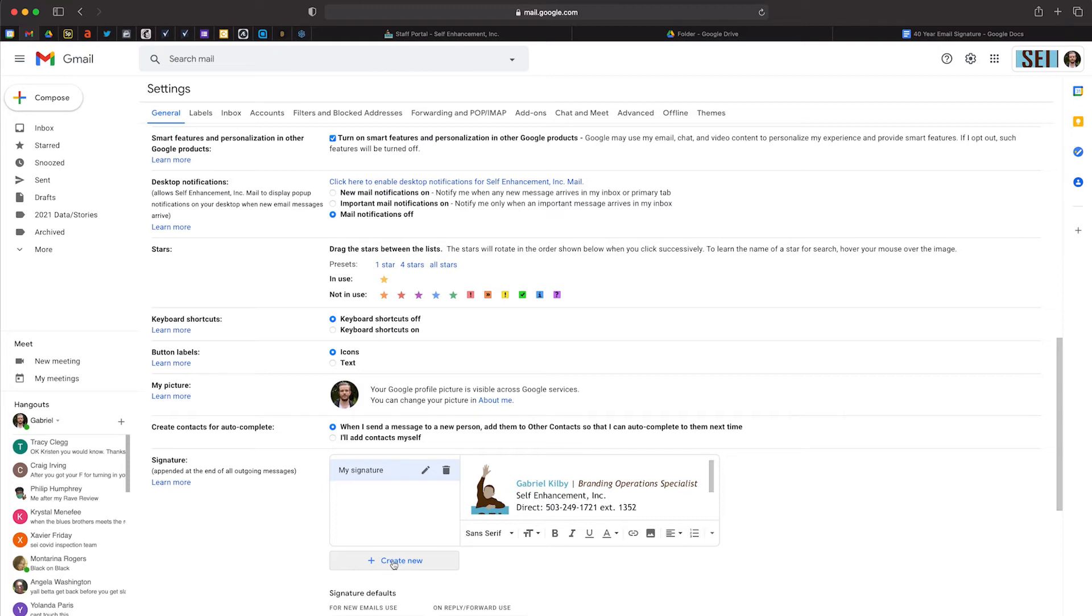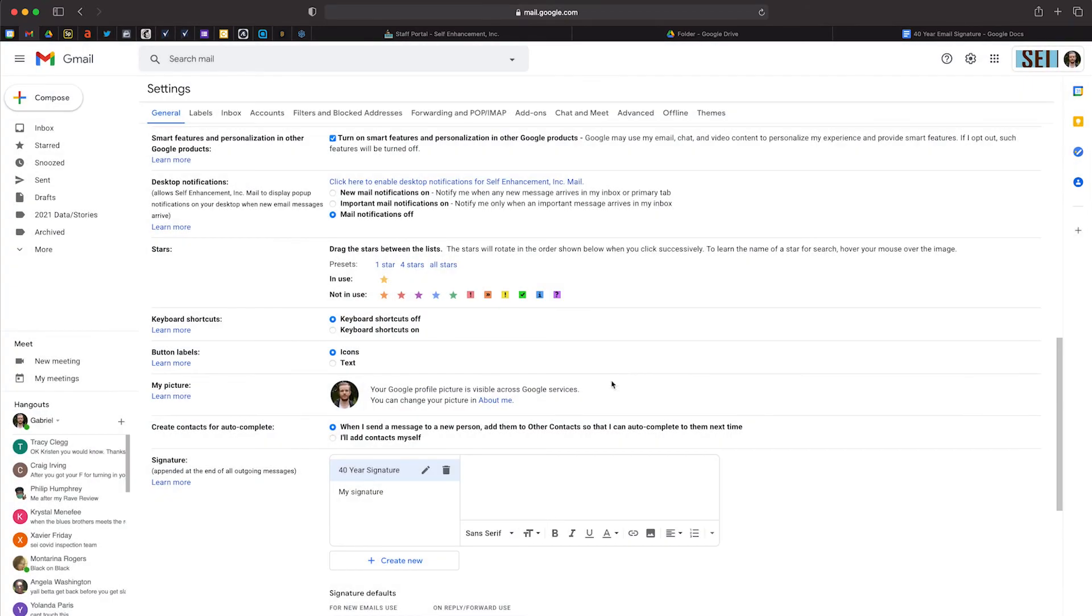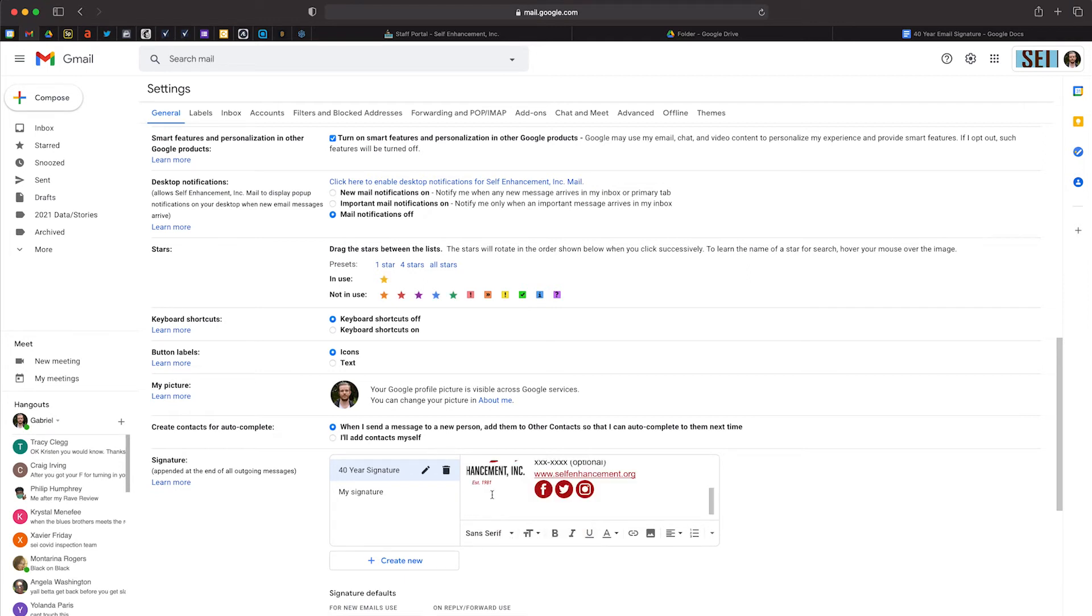Click on Create New, name it 40-Year Signature, and click Create. Now we have a brand new, empty editor. Right-click inside the editor box and select Paste. Now you can go ahead and switch out the placeholders with your information.